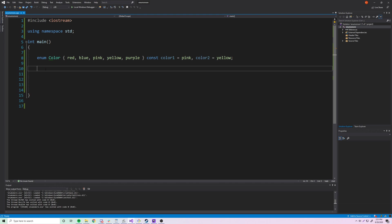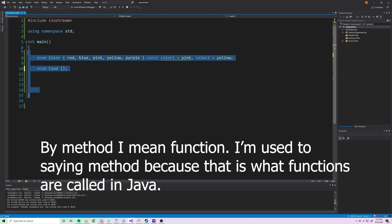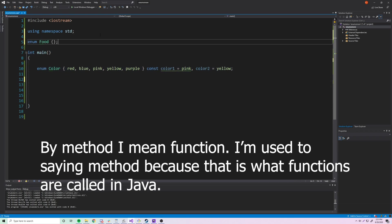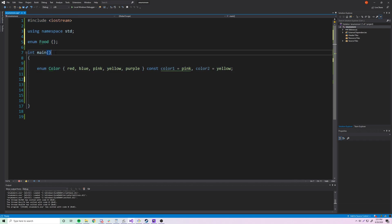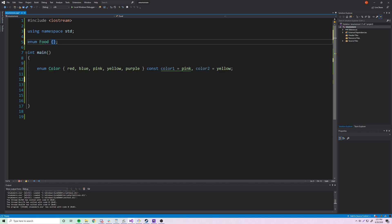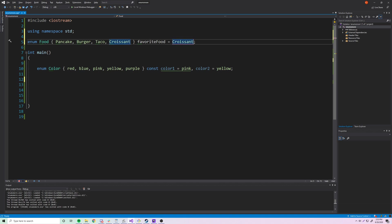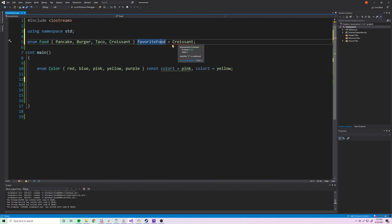Let me give one more example. You don't have to declare an enumeration inside a method — you can make it global. So 'enum food' declared outside main will be available to any function in the file. However, when trying to assign initial variable values on the same line as a global enumeration, it doesn't work — you can't do that with global enumerations.